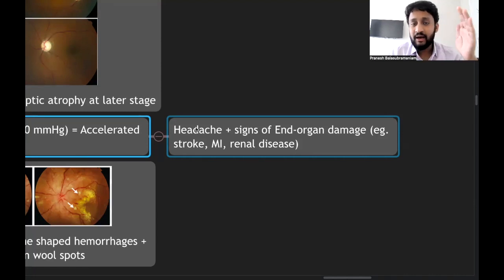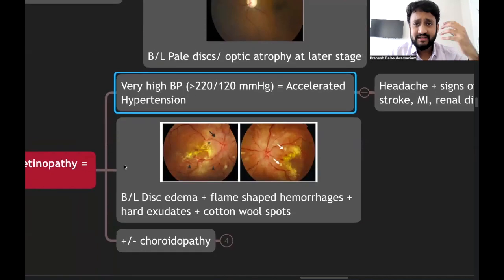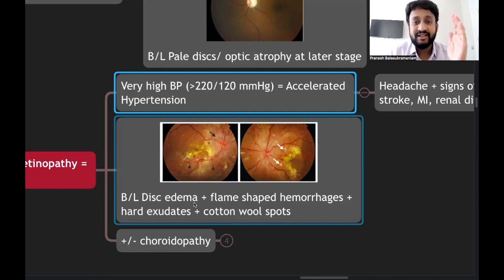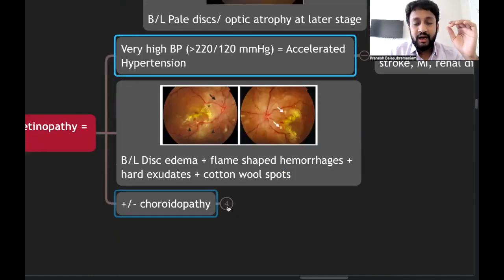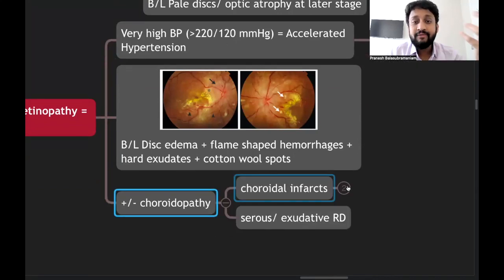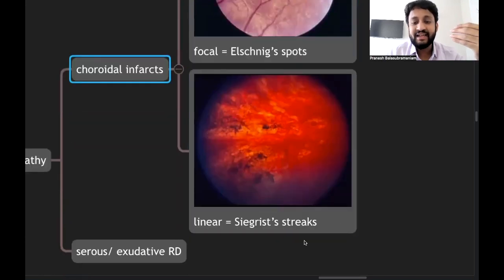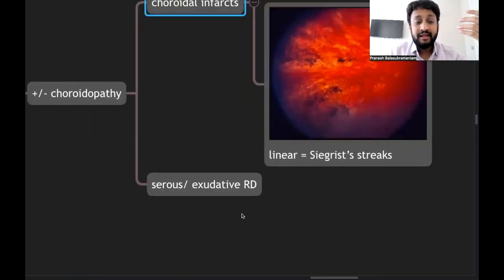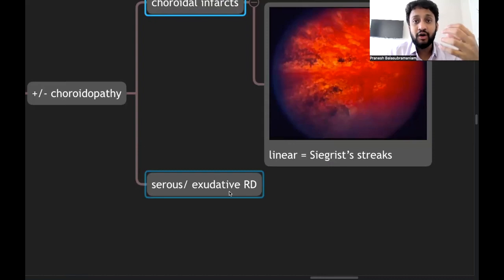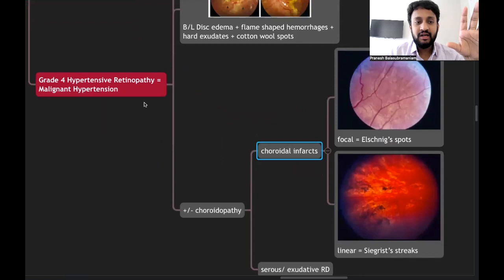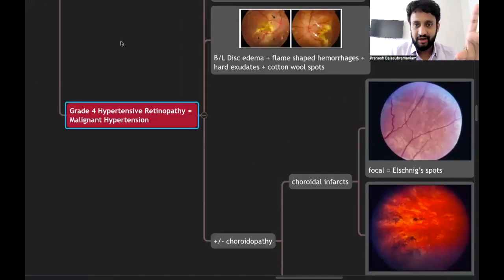In grade four hypertensive retinopathy, the patient will have severe headache and bilateral sudden blurring of vision. On fundus, you will see bilateral disc edema with flame-shaped hemorrhages, hard exudates, and cotton wool spots — mimicking diabetic retinopathy. Always take blood pressure, as ophthalmologists may detect this before physicians. Look also for Elschnig spots (focal infarcts) and Siegrist streaks (linear infarcts), and possible serous retinal detachment from elevated blood pressure.